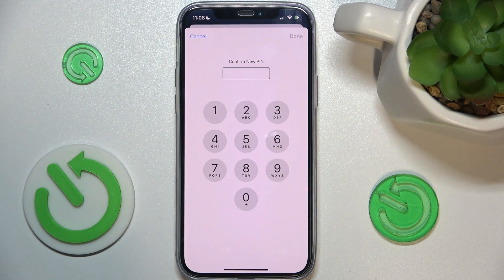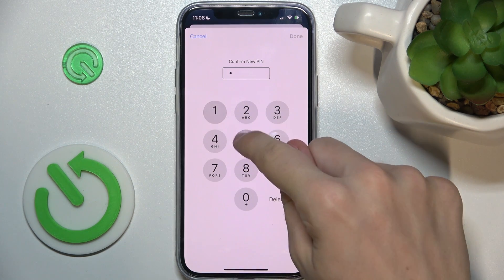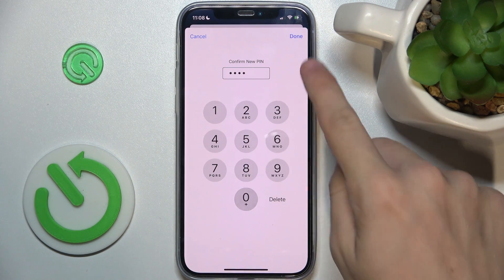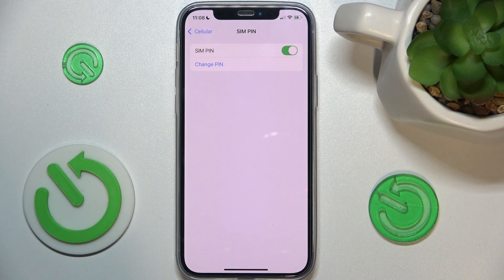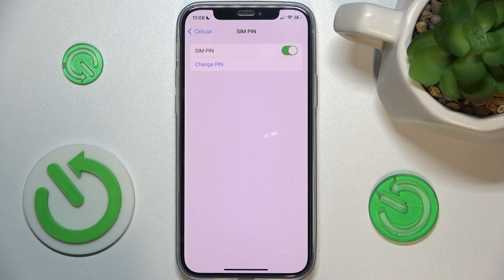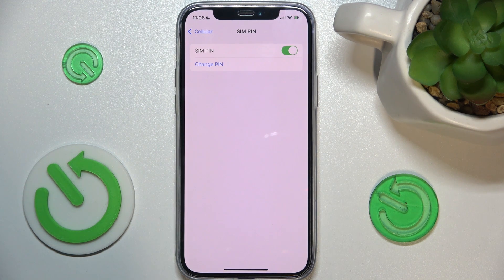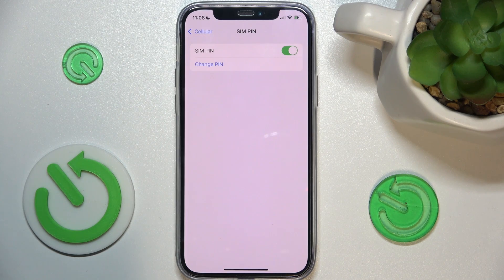Confirm your new PIN and you're done. The PIN has been changed. After restarting the device or taking the SIM out, you'll need to enter this new PIN. That's all for today — don't forget to like and subscribe, see you next time.